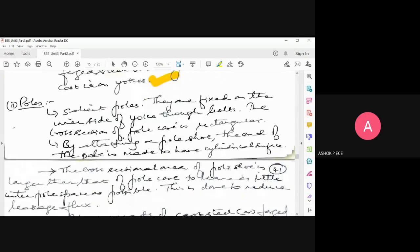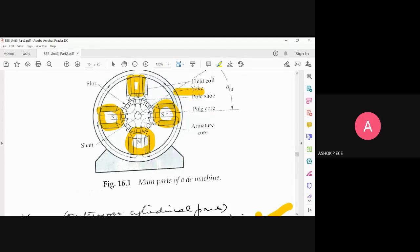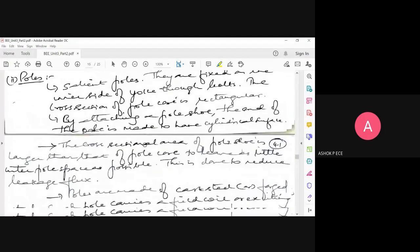By attaching a pole shoe, the end of the pole is made to have a cylindrical surface. So the pole core is rectangular in cross-section, but by attaching a pole shoe, the end looks like a cylinder. For four poles, the cores are rectangular in cross-section but the ends are made circular using pole shoes, so that when rotating, they form a circle when viewed from the side, reducing friction and fitting properly inside the circular yoke.